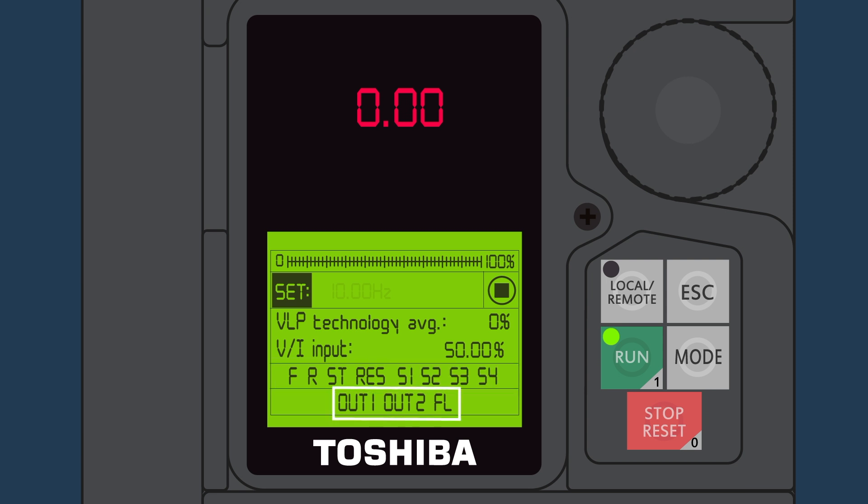These represent the status of the relay outputs. OUT1 and OUT2 are user-defined for a variety of applications, and FL shows the status of the VFD fault relay. When highlighted, the output is on, and when it's not, it is off.